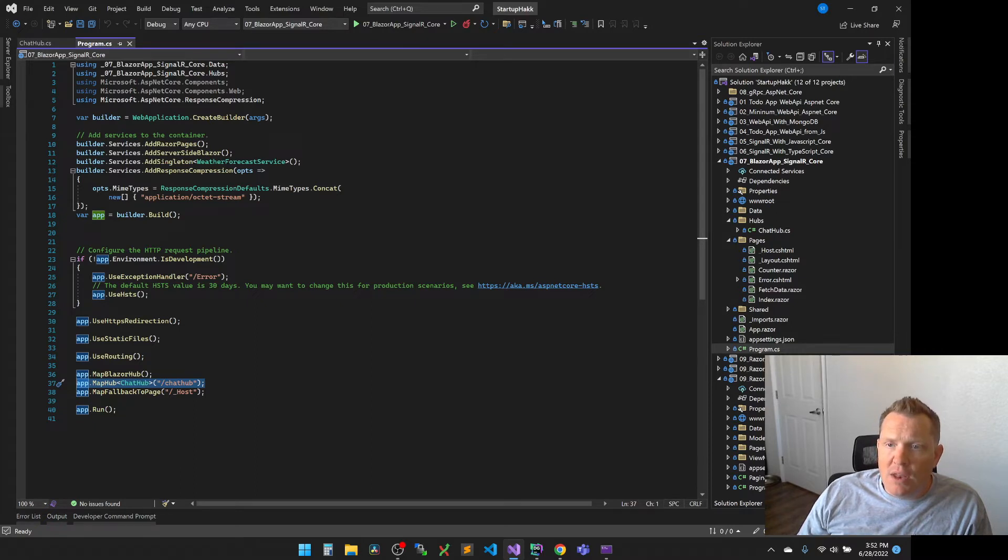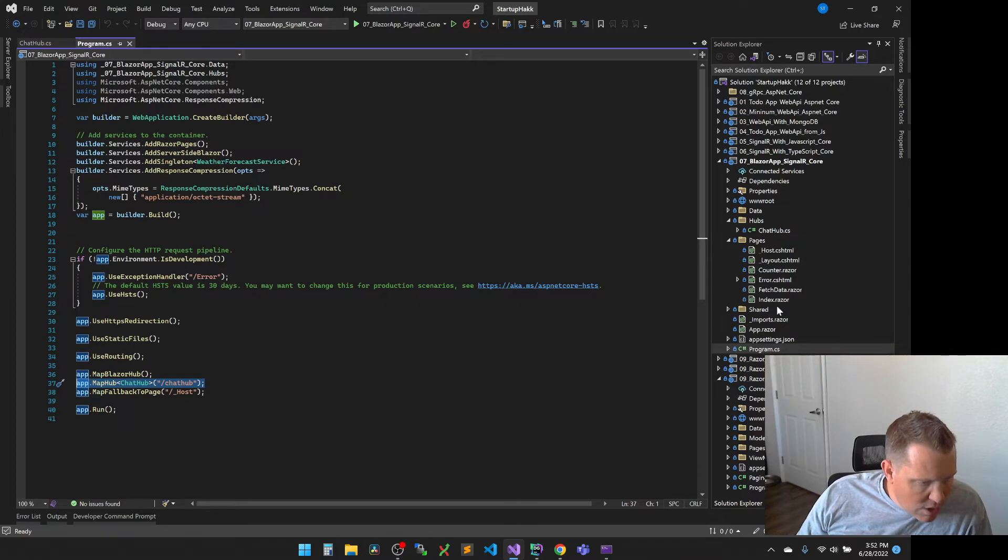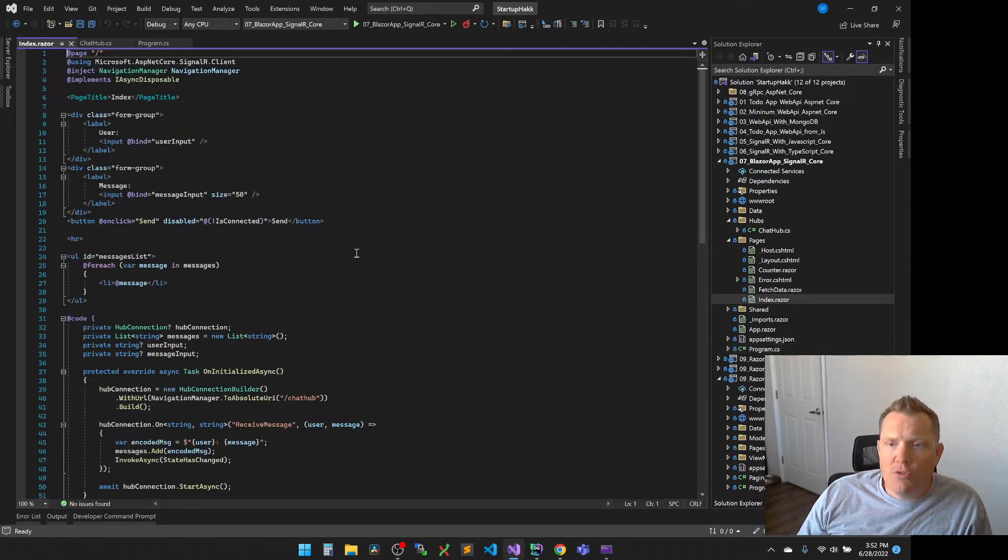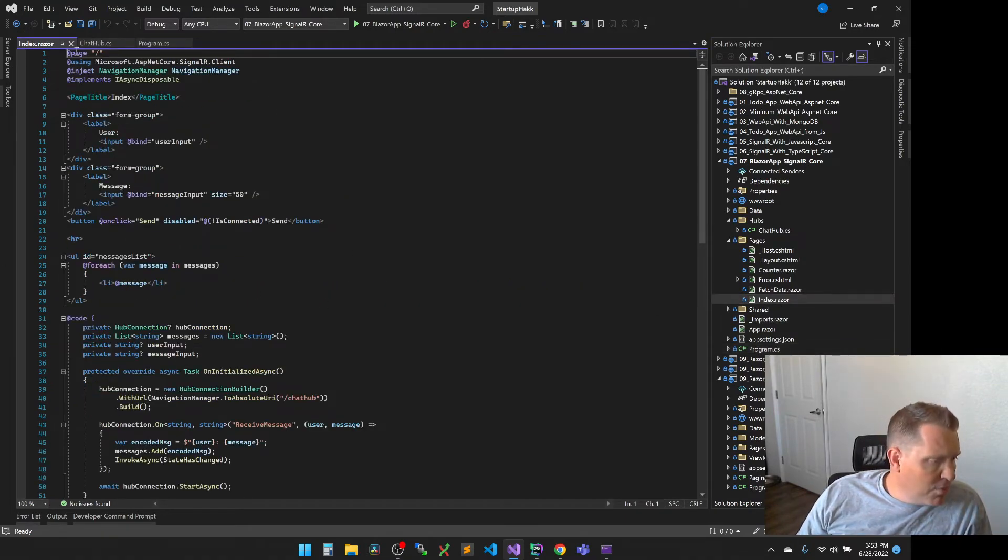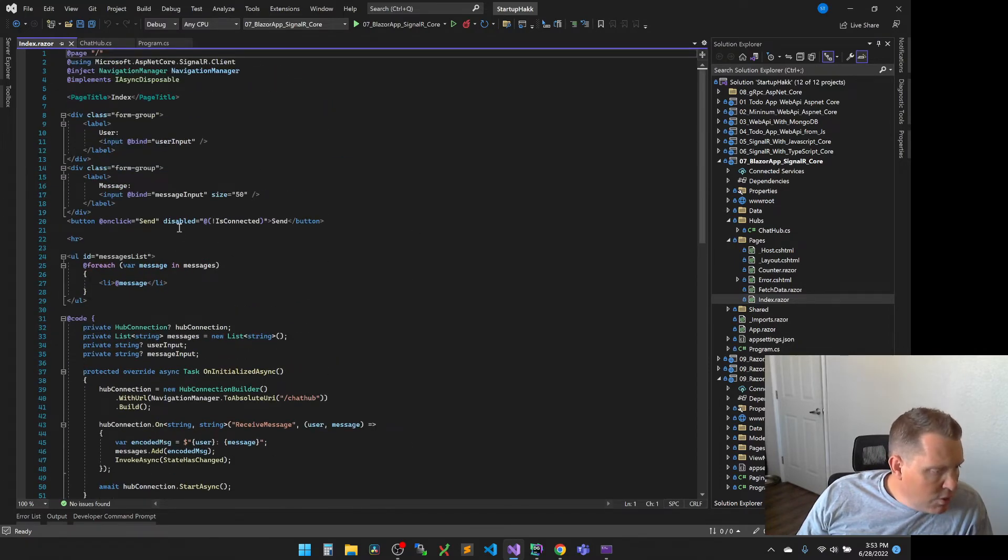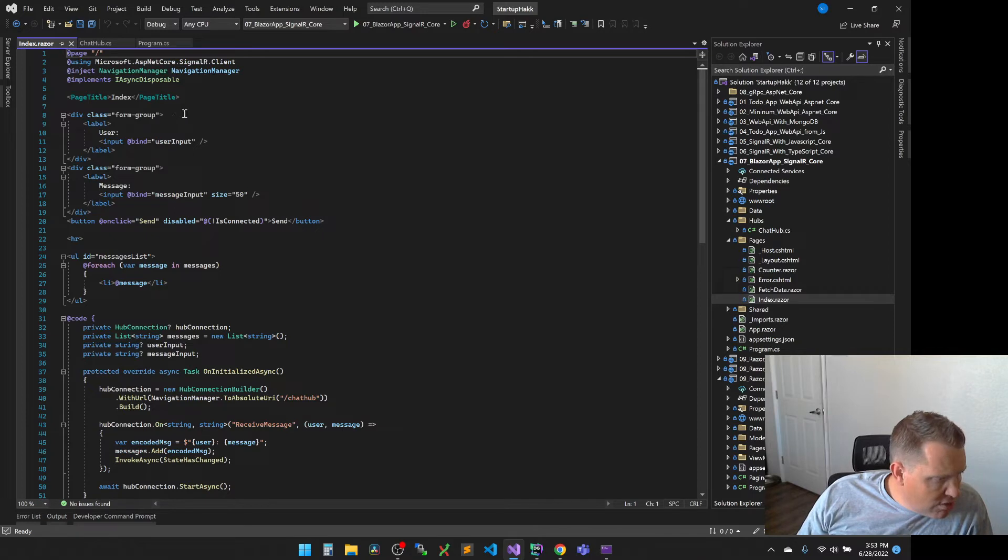So now we need to add the Razor components. And so we're going to go to our pages, and we're going to add our index.razor. And we're going to go through some of the part of it, and we're going to replace the markup code with this code that we've got here. We're going to go through some of these different parts. So you can see that we're creating the base HTML for the page. So we have our regular button. We have an input.